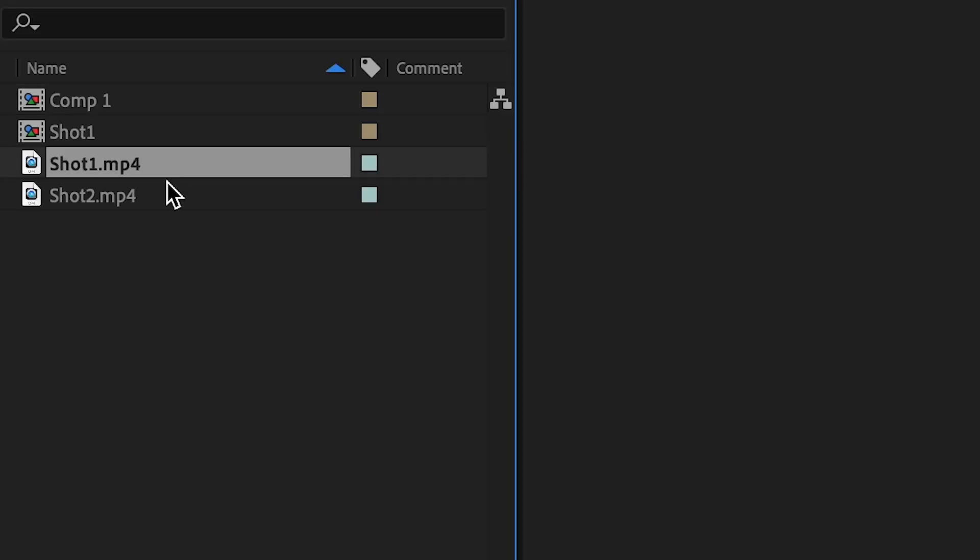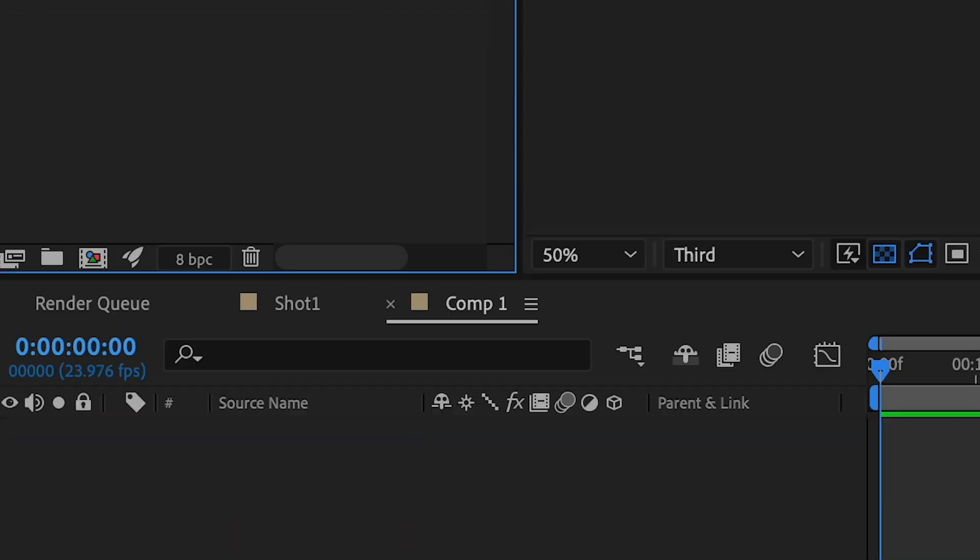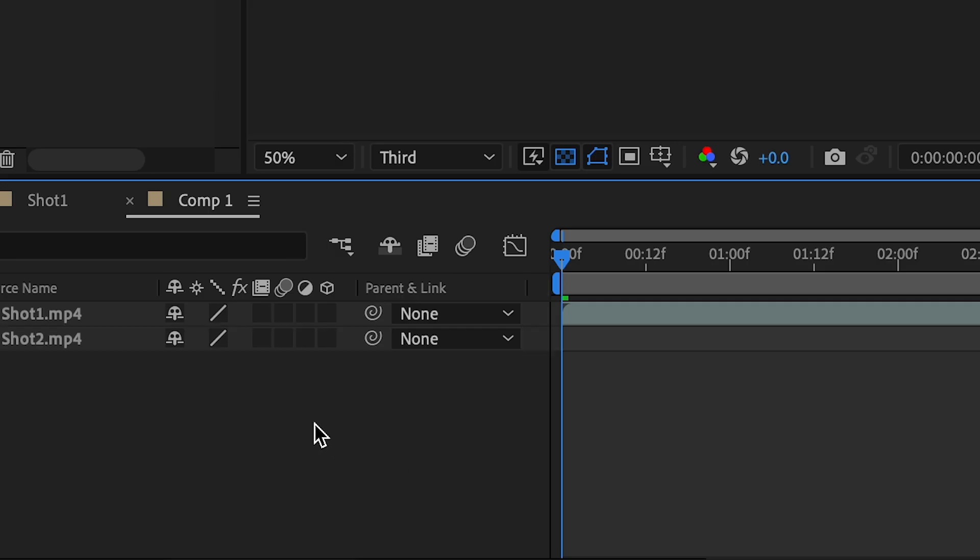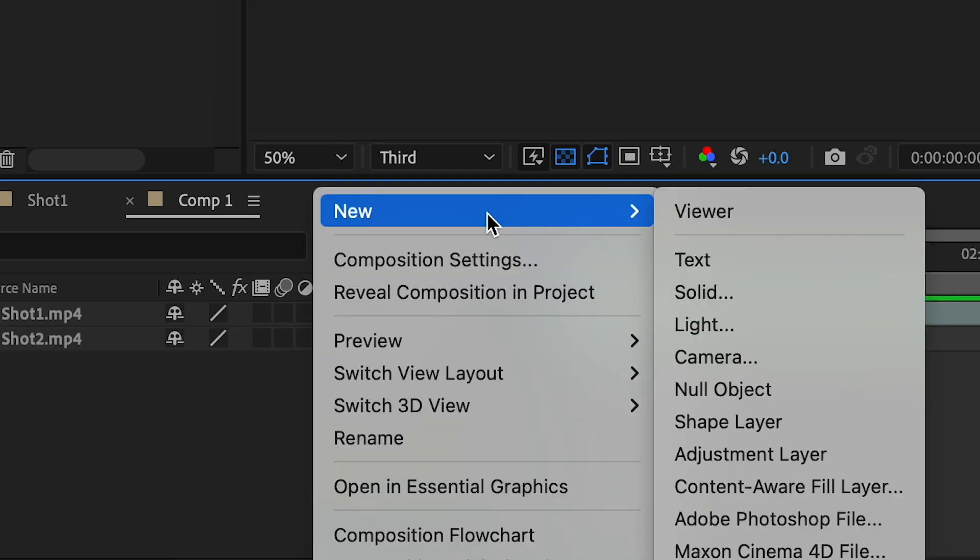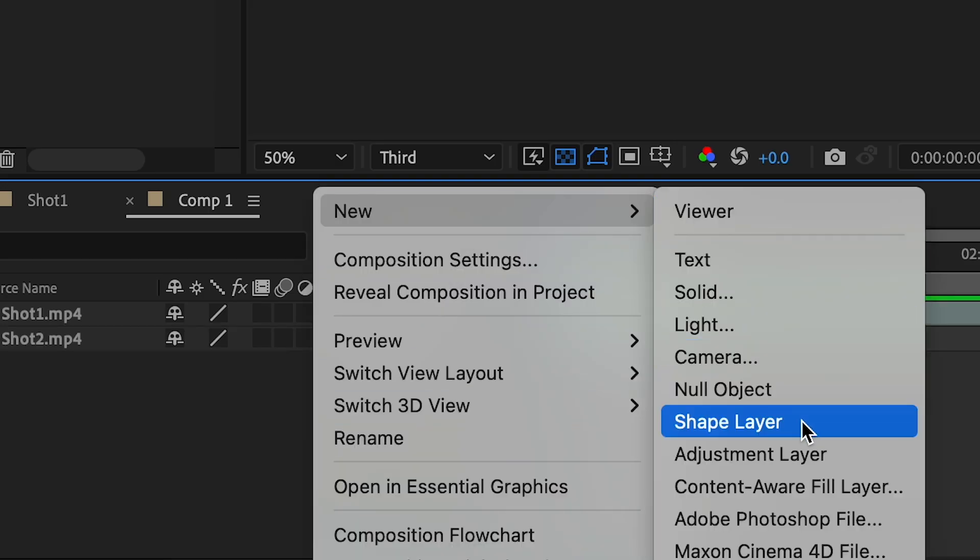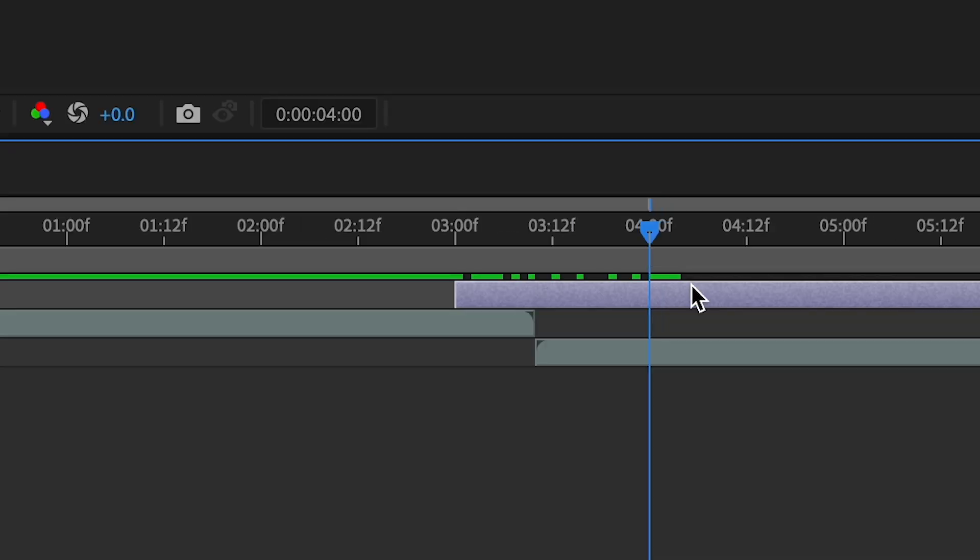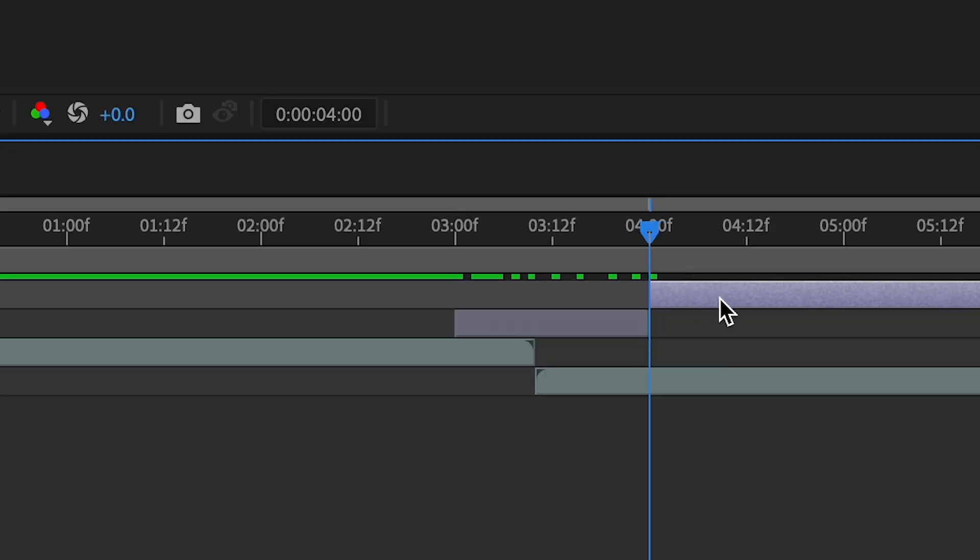First, import your clips into After Effects and bring them into your timeline. Right-click and select New, Adjustment Layer and you will adjust this layer to be one second long between the two clips.